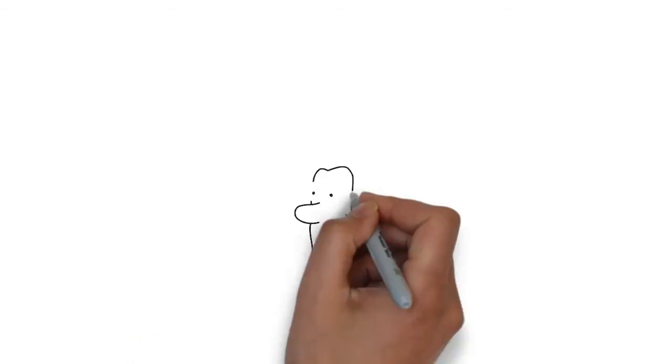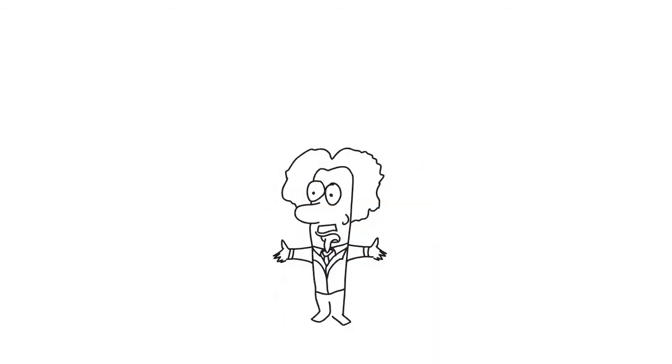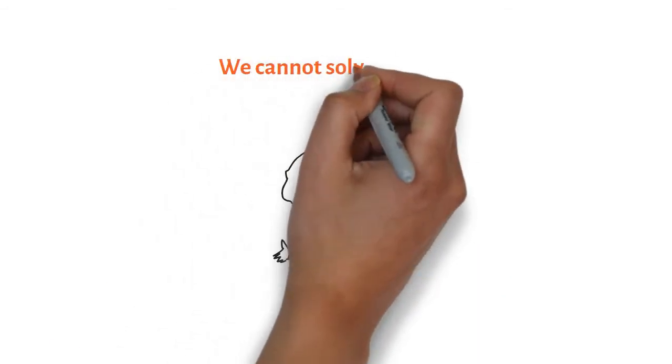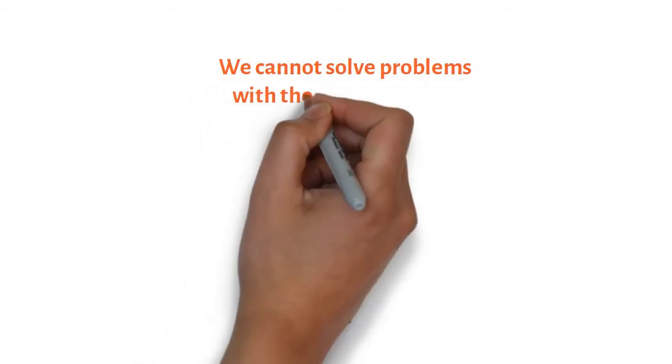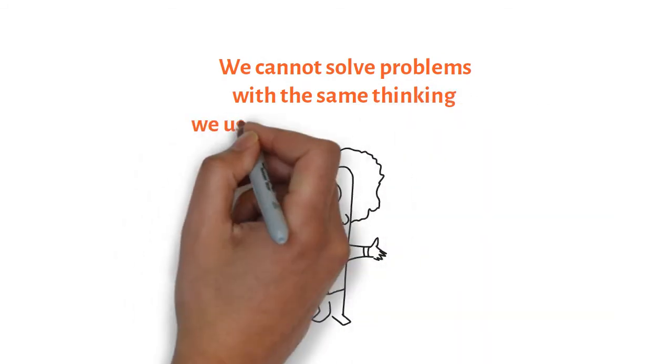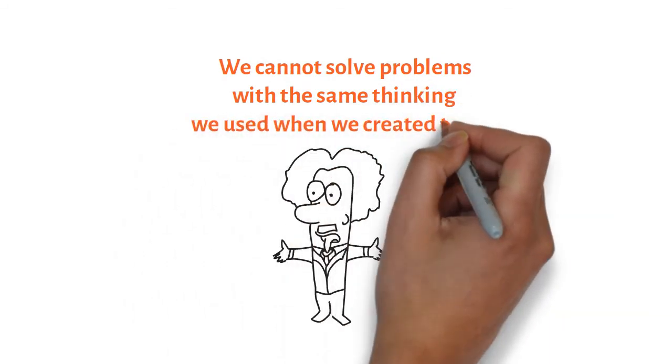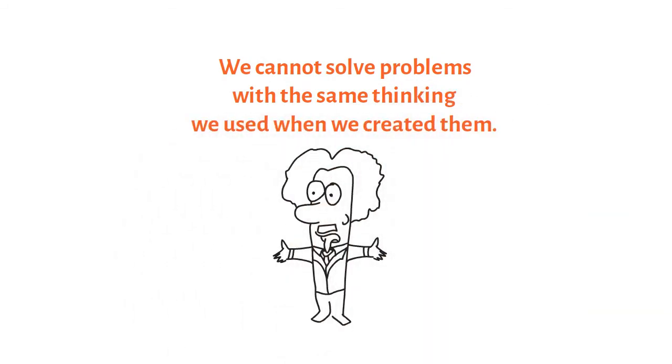So what should we do? Let's listen to Albert Einstein. We cannot solve problems with the same thinking we used when we created them.